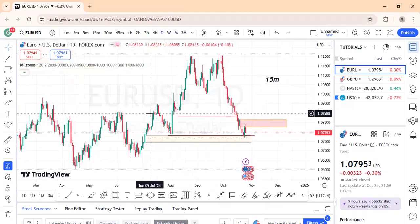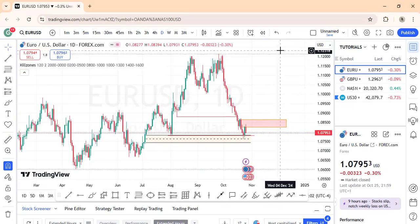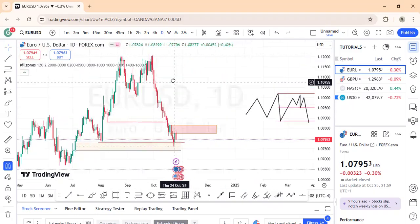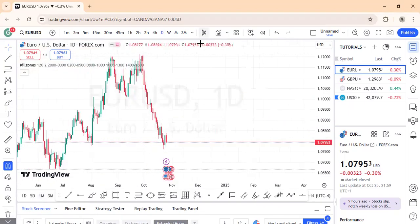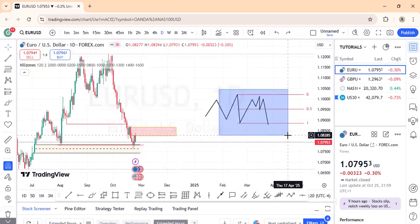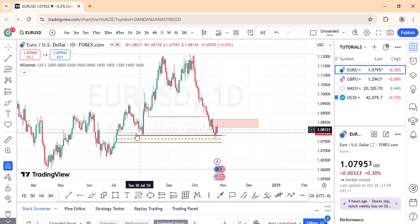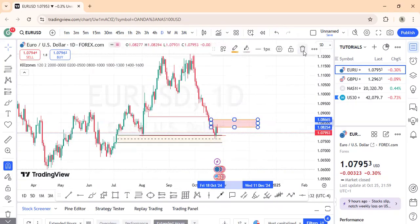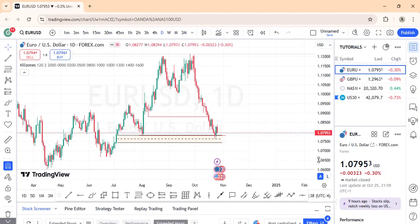So let's look at yesterday's price action — we're talking about live mentorship using these concepts in real time. This is the daily chart. We had this area here, we hit our liquidity targets, and the market was also investing from this imbalance. Now look at what happened yesterday — it was really interesting. There was this order block up here, and let me show you something really good.